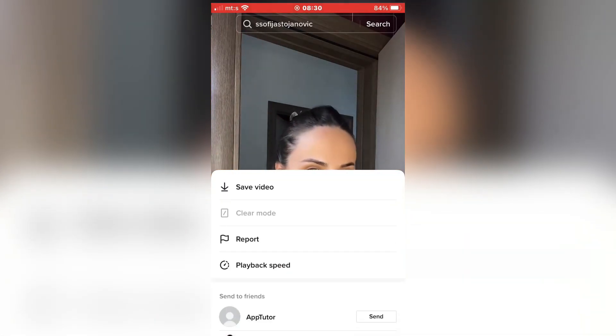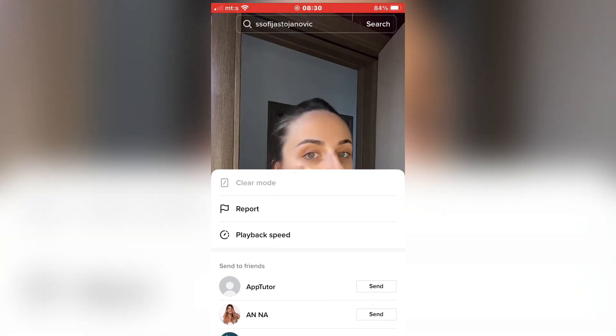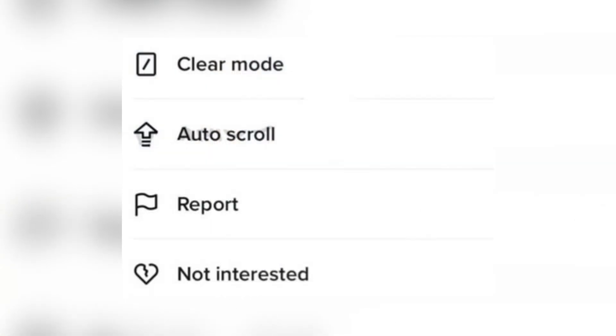You can access it by long pressing any video and a menu will pop up. In that menu, you should see an auto-scroll option. But if you don't see it here,